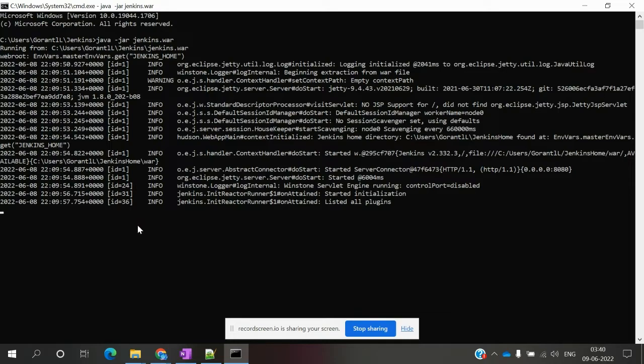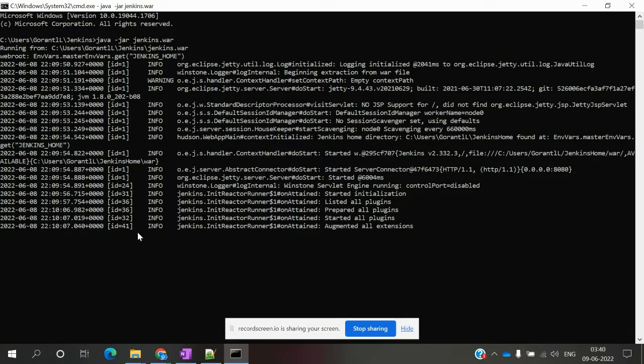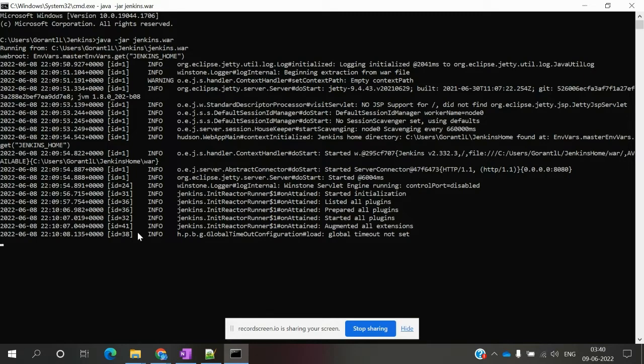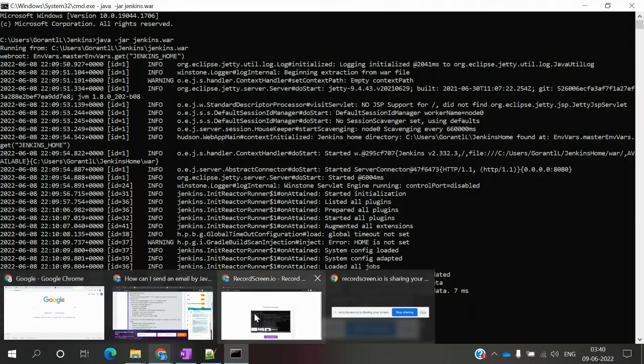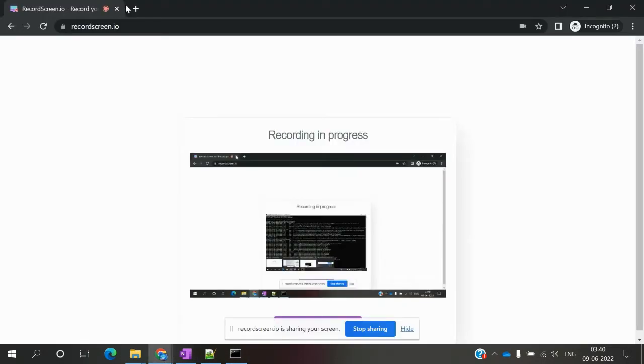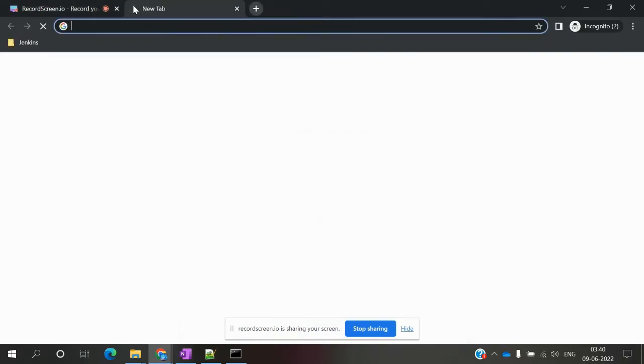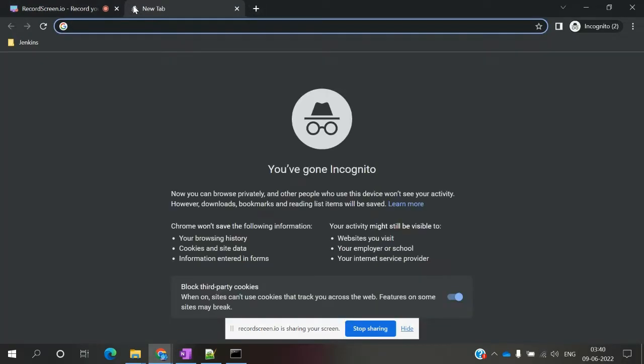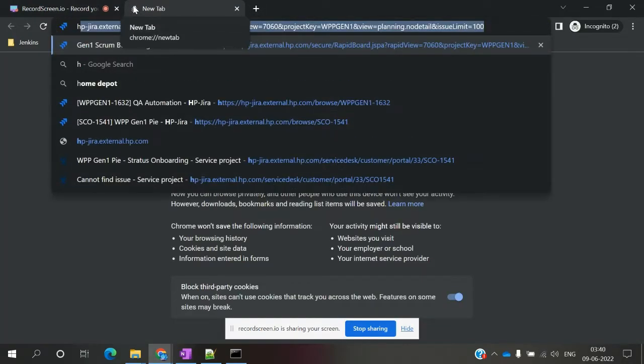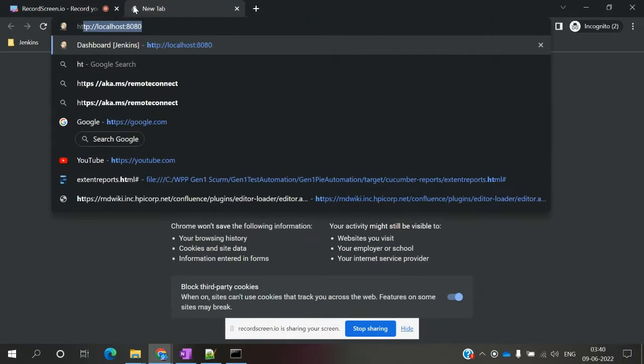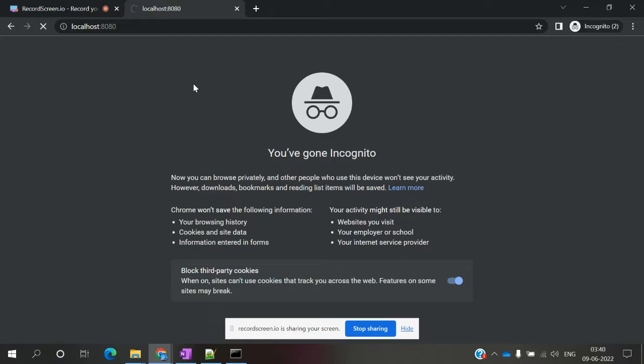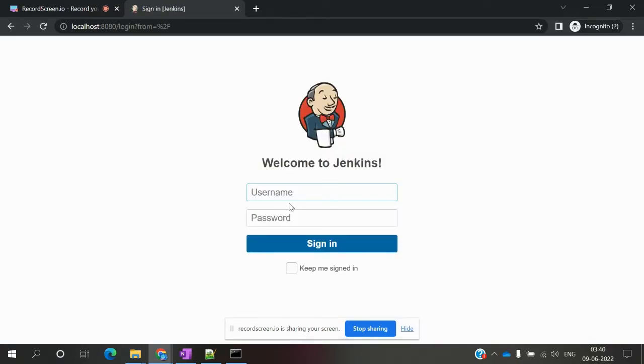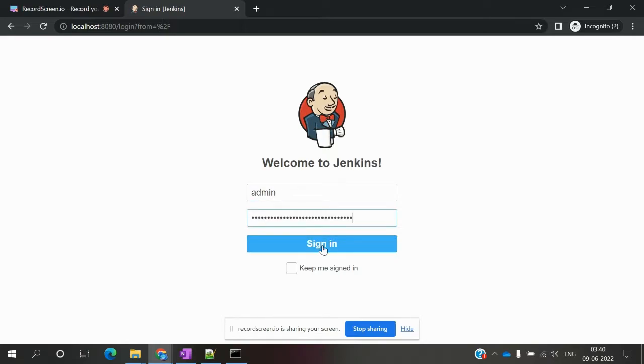Once it's started, you can go to http://localhost:8080. Here you can specify admin as the username and the password, then sign in.